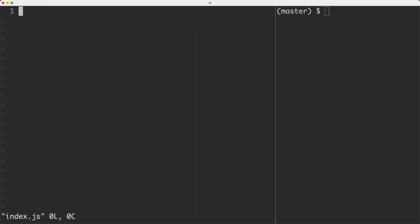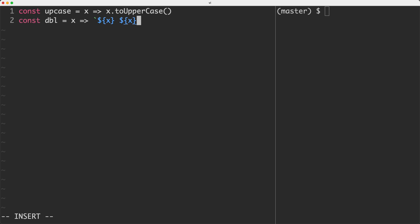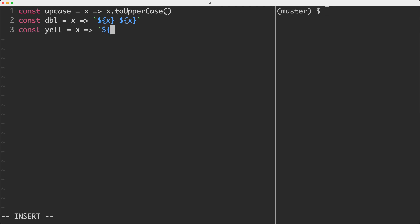I'm going to head over to my index.js and we're going to see two simple examples to compare and contrast the two ways of writing this code. First, I'm creating some simple methods: upcase, which takes a single variable and calls toUpperCase; double, which doubles whatever it receives; and yell, which takes a value and appends exclamation marks on the end.